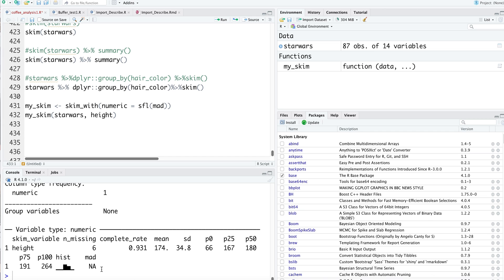We could technically compute the MAD values as well - the mean absolute deviation. This is a very robust package for assessing your data and obtaining a description of your data.